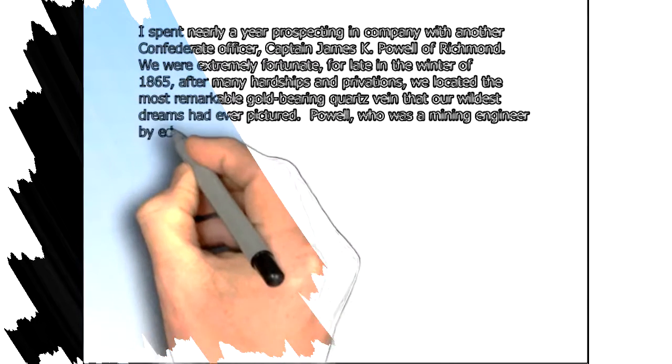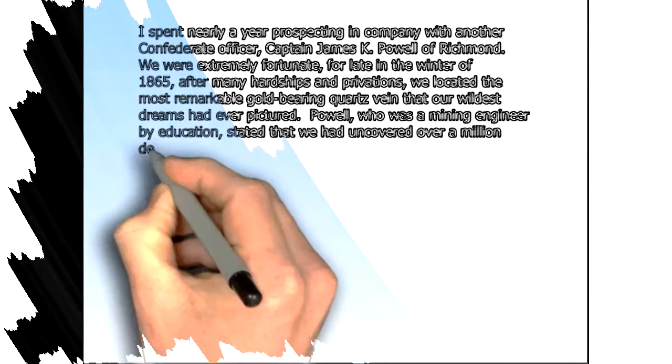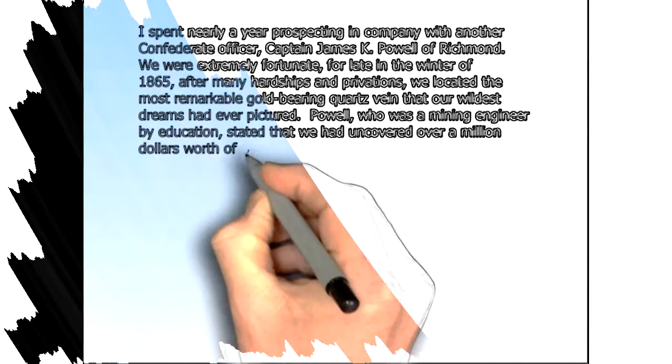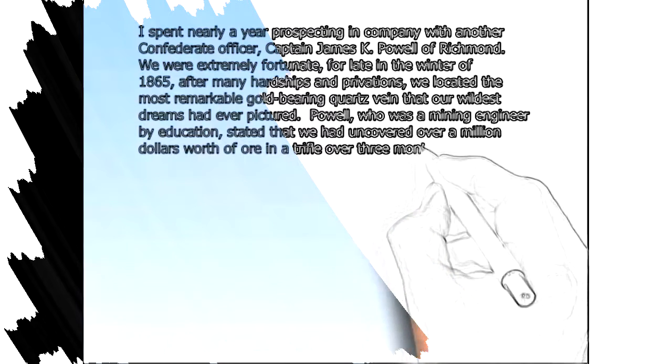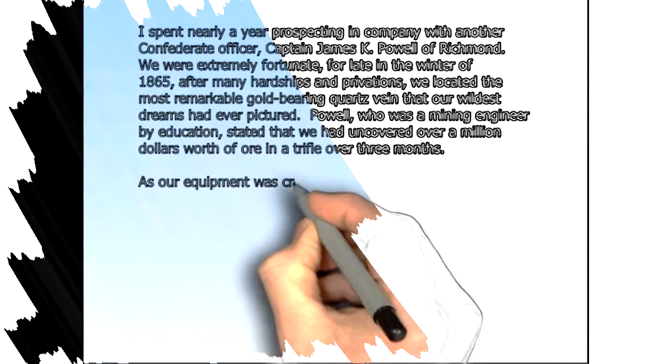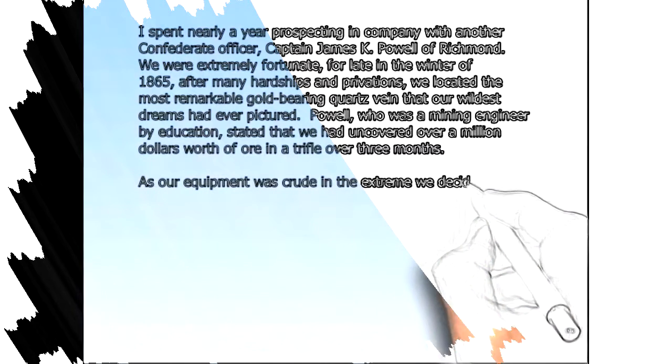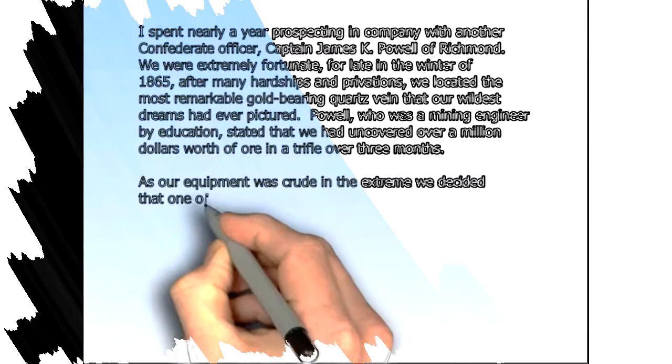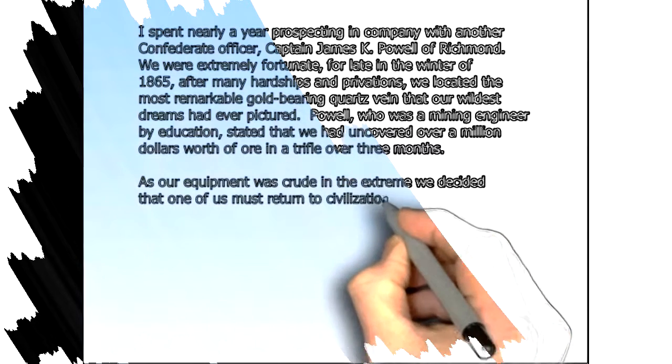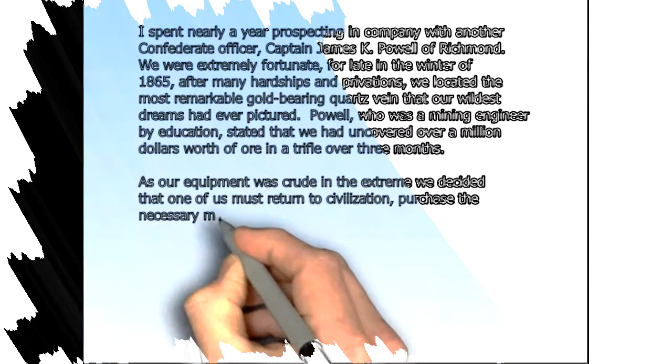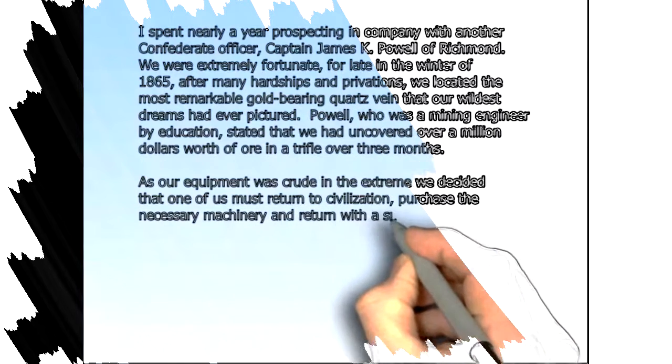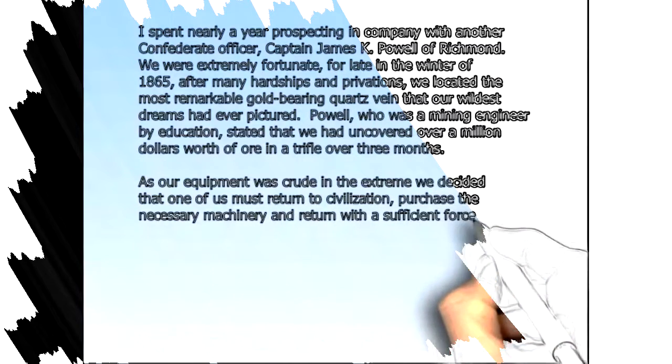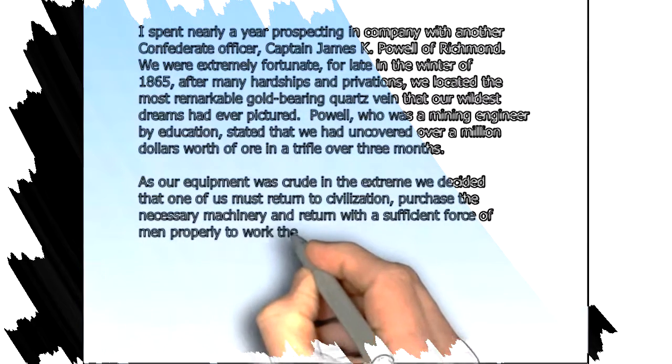Powell, who was a mining engineer by education, stated that we had uncovered over a million dollars worth of ore in a trifle over three months. As our equipment was crude in the extreme, we decided that one of us must return to civilization, purchase the necessary machinery, and return with a sufficient force of men to properly work the mine.